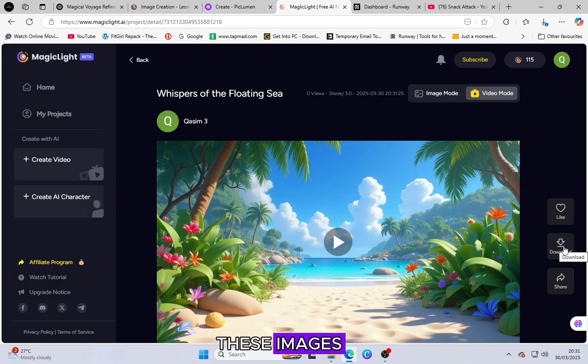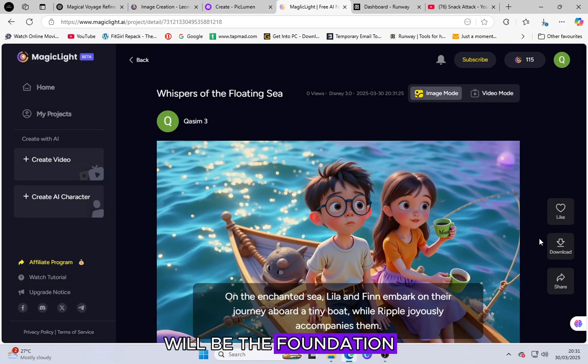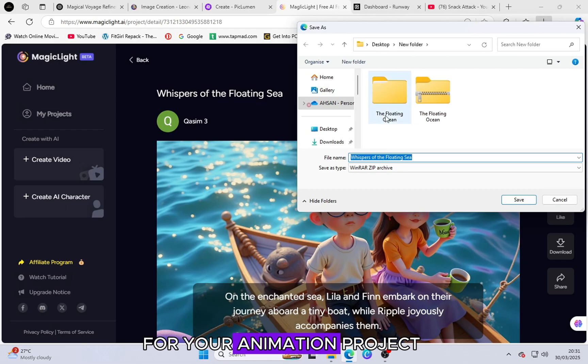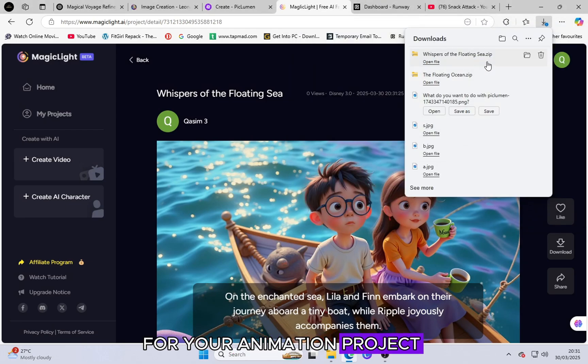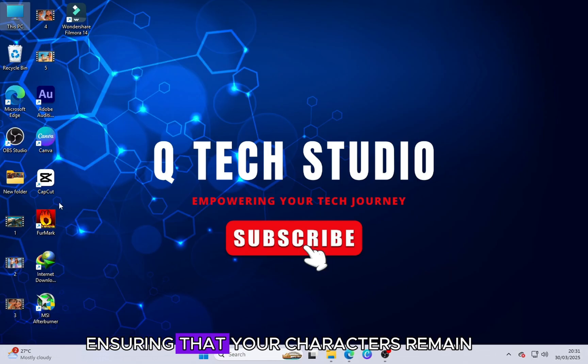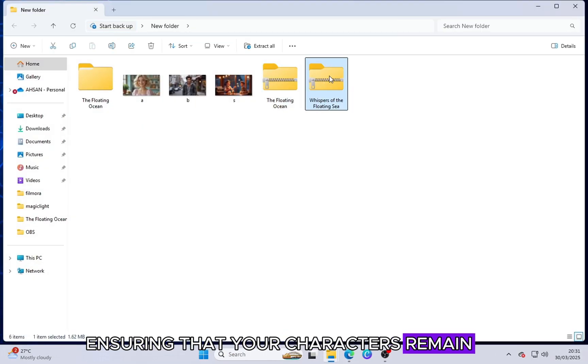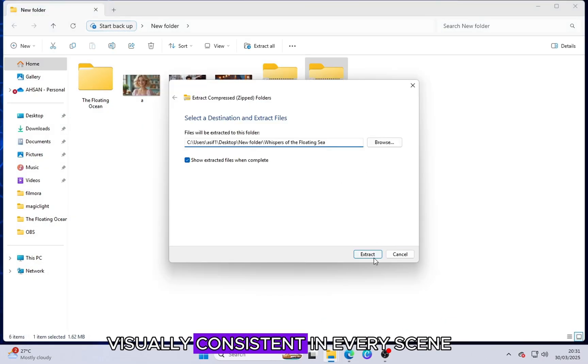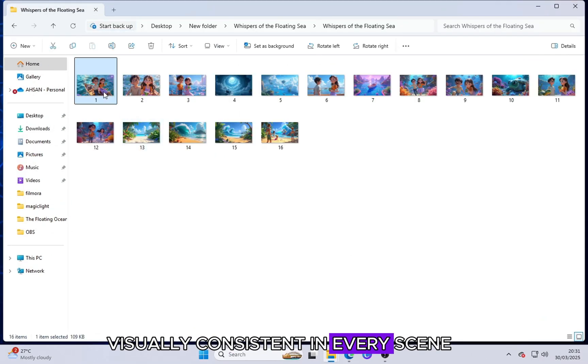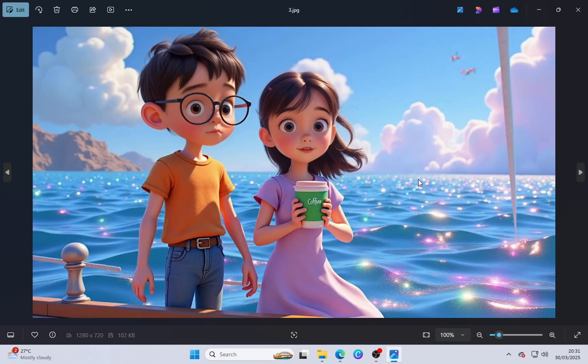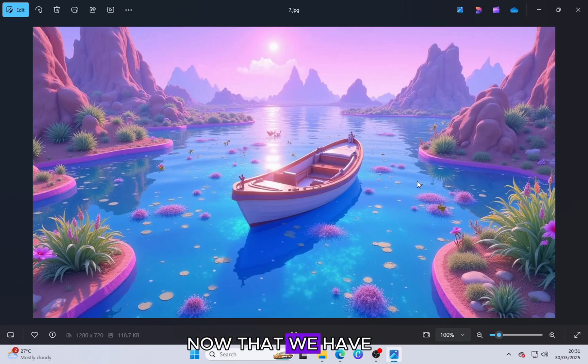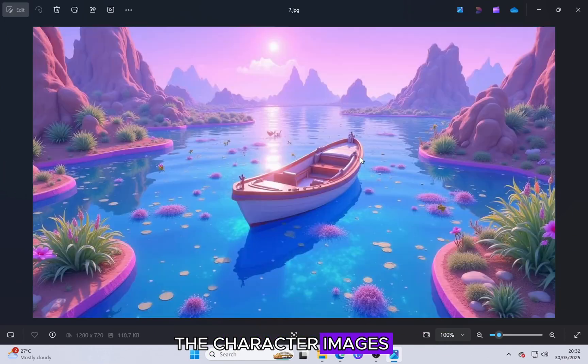These images will be the foundation for your animation project, ensuring that your characters remain visually consistent in every scene. Now that we have the character images, it's time to create an AI-animated video using another amazing tool called Runway ML.